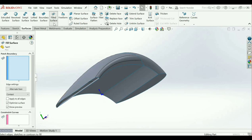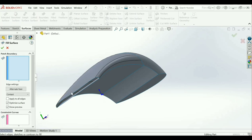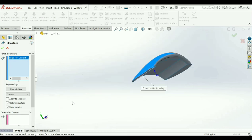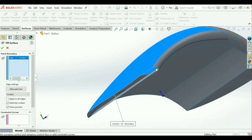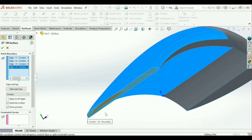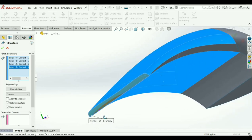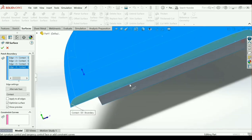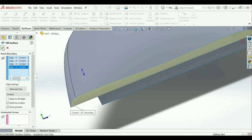Again go to Fill Surface. Select this arc and this. You can see the preview. Select all the arcs you are seeing — the preview shows in a yellow color line. Click OK.